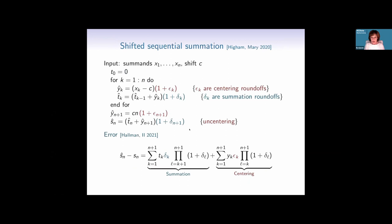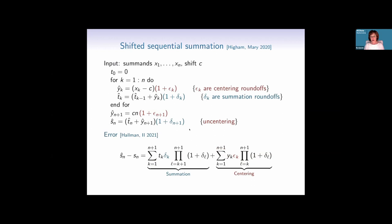Here's the shifted sequential summation algorithm from Nick and Theo's paper. There are two types of round-off errors: the red ones incurred from centering, and the blue ones incurred from summing up. We can show an explicit expression for the errors in two neat parts: the first is basically the error from summing up, and the second is the error incurred due to centering. If centering could be done exactly, the second part goes away and we recover just the sequential summation expression.